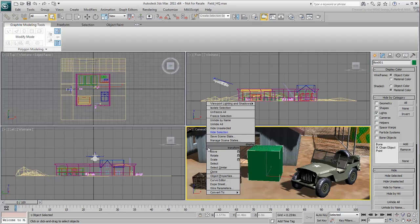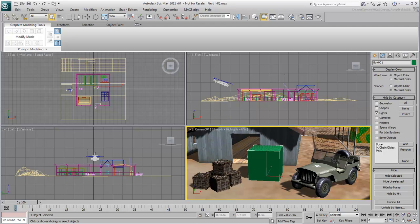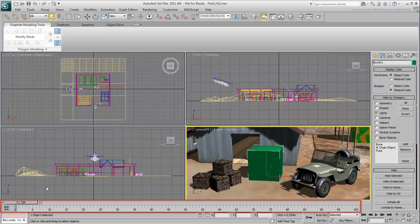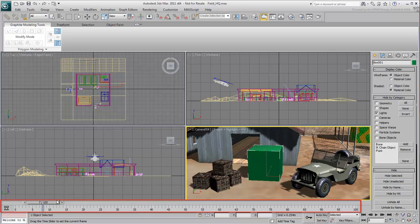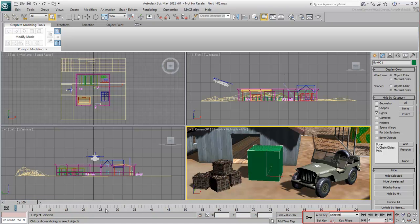Right-clicking in the Viewport opens the Quad menu, which provides quick access to common commands related to your current selection. You'll find the animation slider bar and the timeline at the bottom of the screen. This area has to do with object animation.